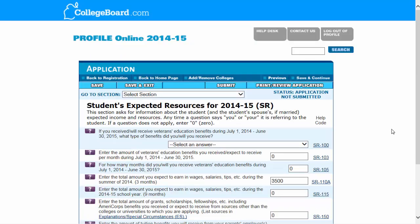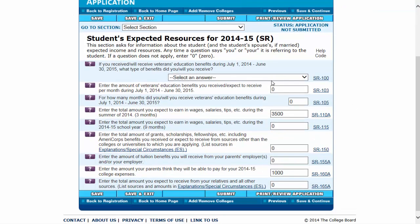This section is about student expected resources for the first year that you're going to be in school — the year that the application is for. This question is about what kind of support are you going to have. Are you going to be receiving veterans benefits? If so, what are the amounts? How much do you expect to earn during the summer before you enroll during that three month period? And how much do you expect to earn during the academic year when you're enrolled in school? It's okay if you really don't know — go ahead and put zero — but if you've worked other summers and expect you should be able to do the same thing this year, then you would put that information in here.